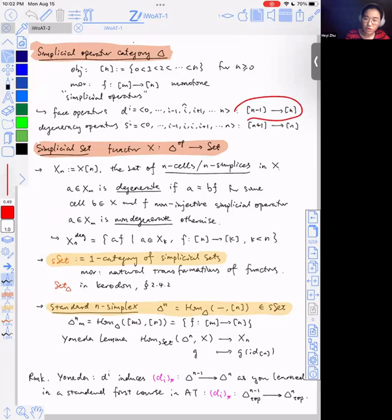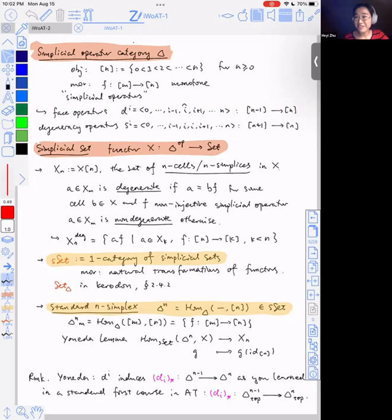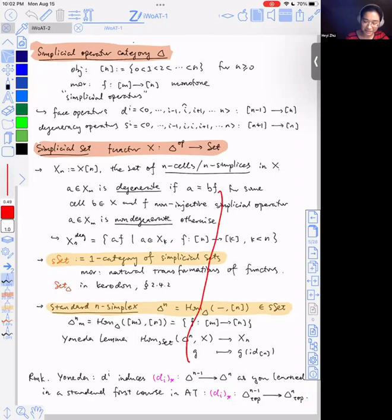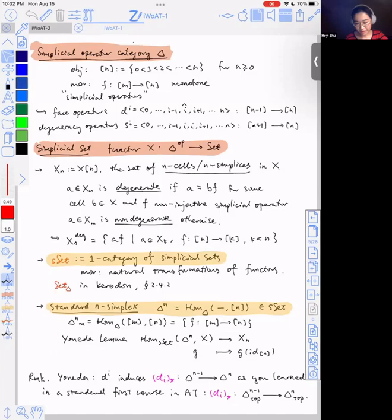As you know from a first course in algebraic topology, the face operator d_i is supposed to go from Δ^{n−1} to Δ^n, because it includes the lower-dimensional simplex as a face of the higher-dimensional simplex. So I write 'top' to decorate this original topological simplex. You might be wondering if there's an incongruency between the two notations. The short answer is no. The reason I didn't realize it was because I didn't really think through the Yoneda lemma.